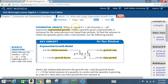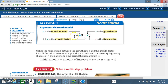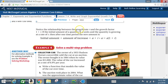Exponential growth: when a is greater than 0 and b is greater than 1, the function y equals a times b to the x represents exponential growth. When a quantity grows exponentially, it increases by the same percent over equal time periods. To find the amount to which the quantity grows after t time periods, use the model y equals a times 1 plus r raised to the t, where a is the initial value, r is the growth rate, t is the time period, and 1 plus r is the growth factor.